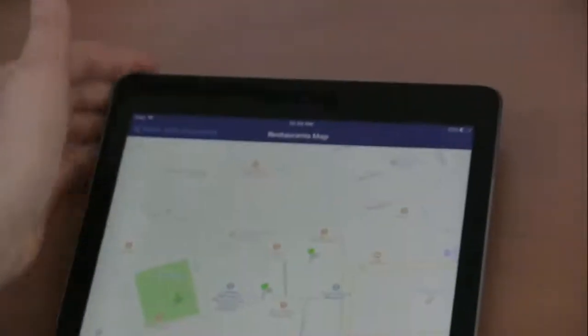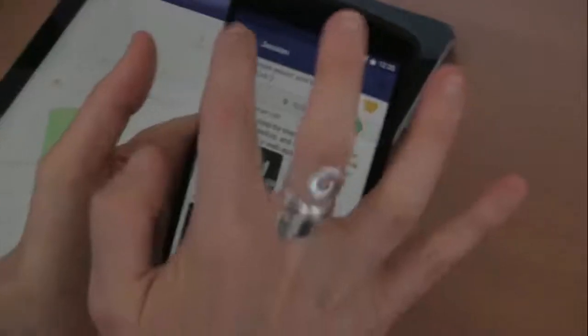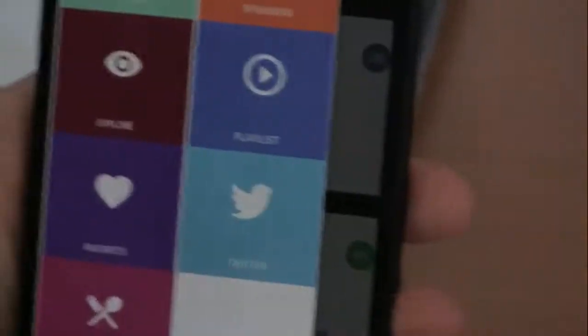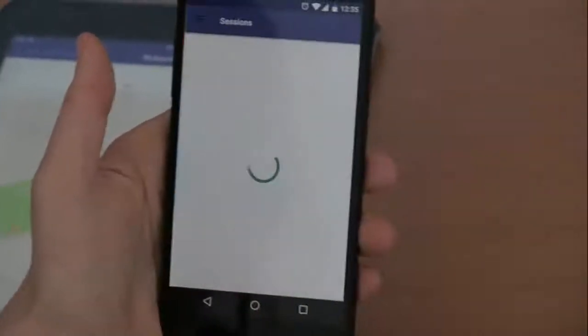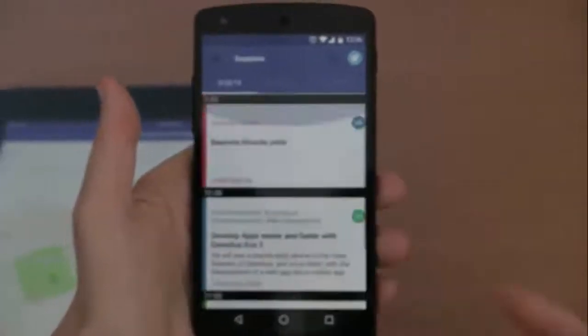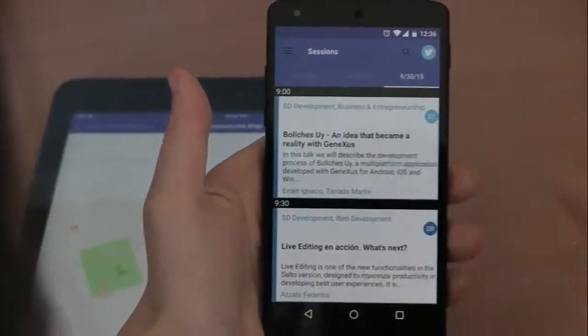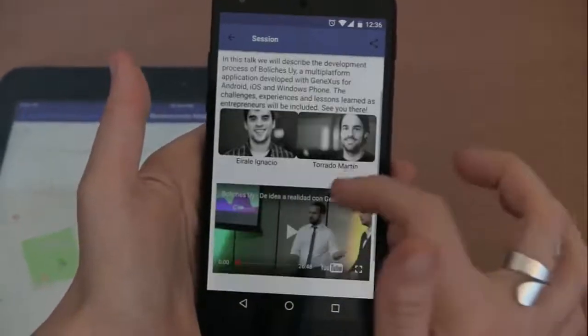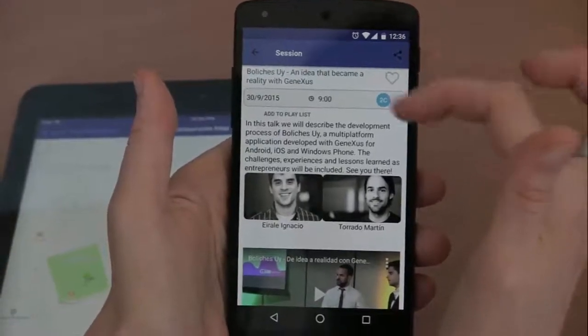Now, if we use an Android phone, we can see the same application we had before, but with different characteristics because it's another platform. We see the same menu we had on the iPad, and if we open the sessions, we see that they have design differences — for example, the colors used for the sessions. If we browse the different days and choose the session we had seen before, there's a button to share the session — a different button because it belongs to Android.